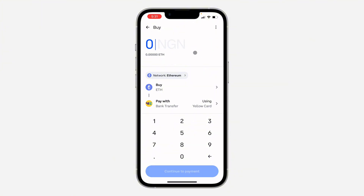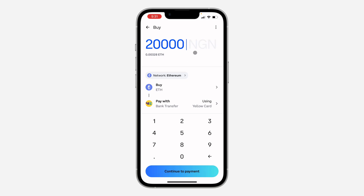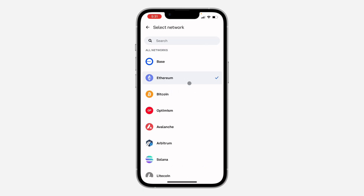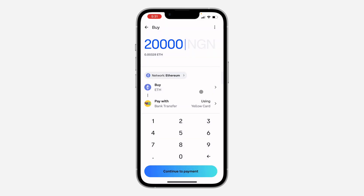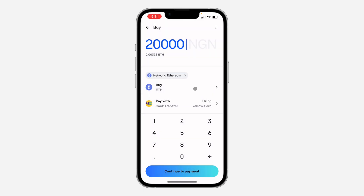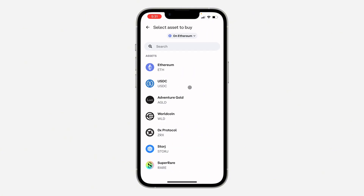Once you click on Buy, enter the amount that you want to buy in your local currency. After you enter the amount, you can use any network of your choice — just click on Network and you can change it.